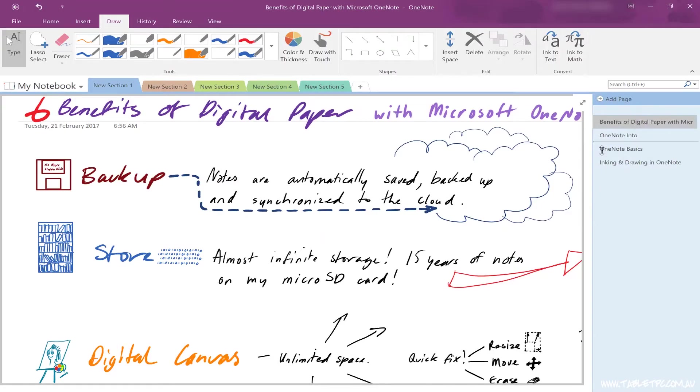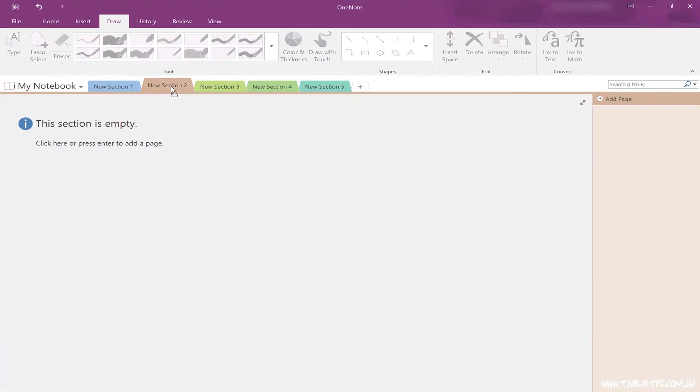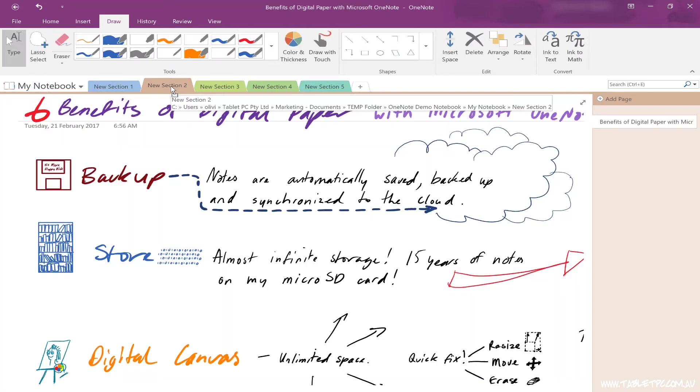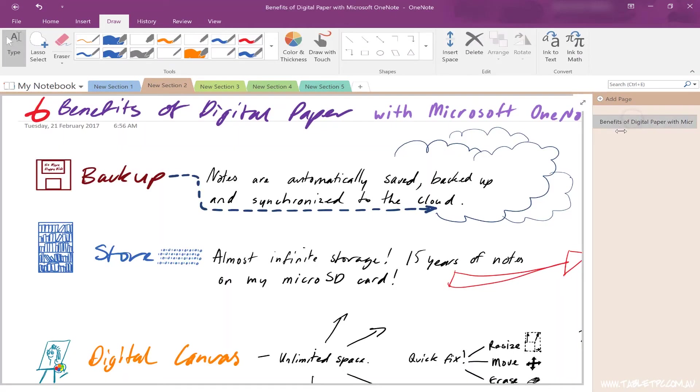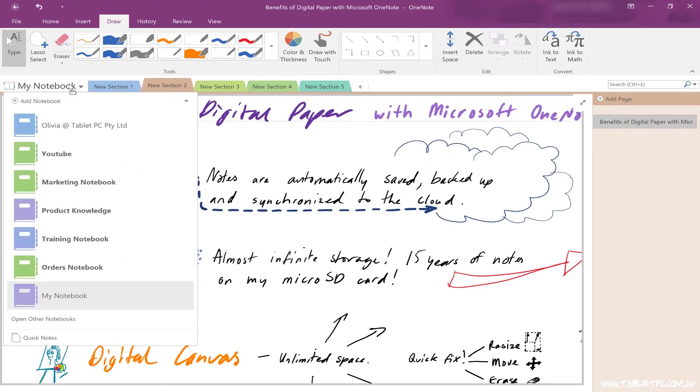If you prefer, you can simply drag and drop your page from the right hand side into another section or even into another section in another notebook.